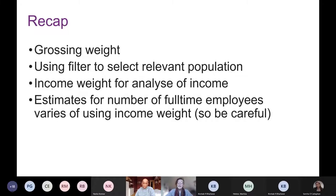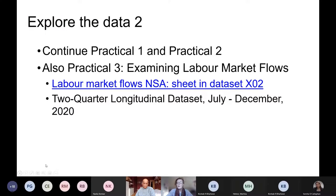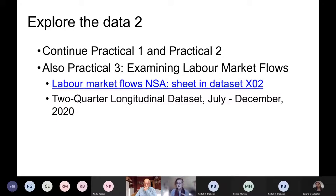Estimates of things like the number of full-time employees depend on whether we use the standard weight or the income weight, so you really need to be careful about which weight you're using. You can continue with practicals one and two using the quarterly file, but there's also a practical three that uses the two-quarter longitudinal file. The aim is to get familiar with a different form of the LFS data — this practical helps you explore labour market flows, which are changes in people's employment status between two different quarters.